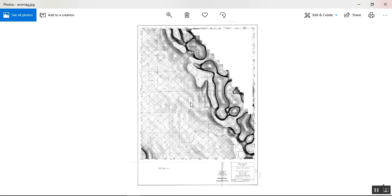We already digitized this map using digitizer software. I can show you how to digitize in a separate video later on.